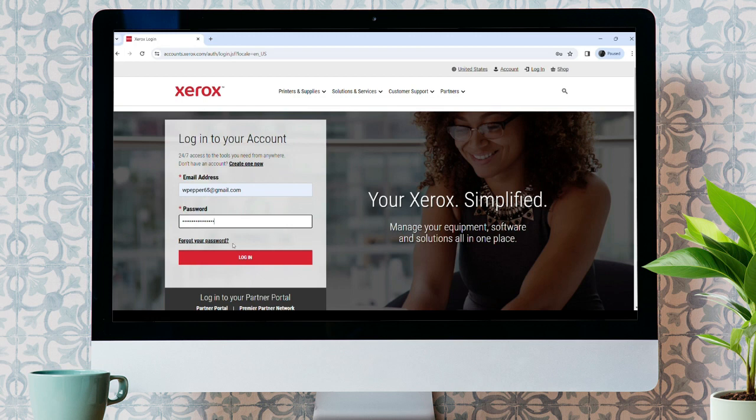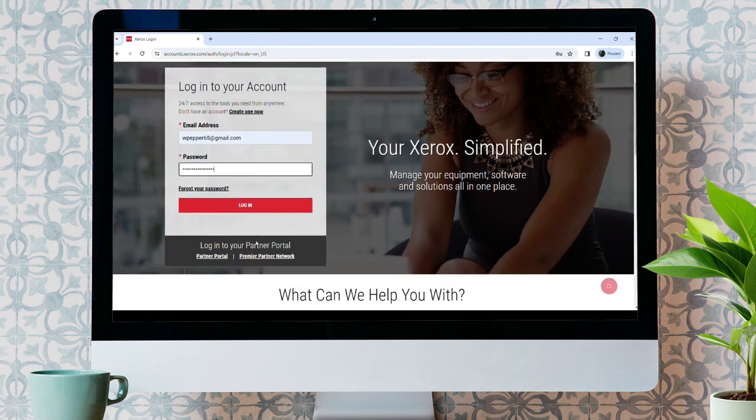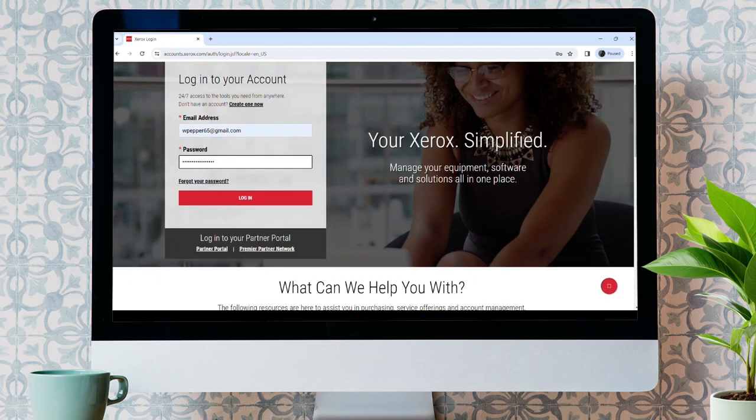In case if you forgot your password, just click on Forgot your password, then you'll be able to recover your password easily.